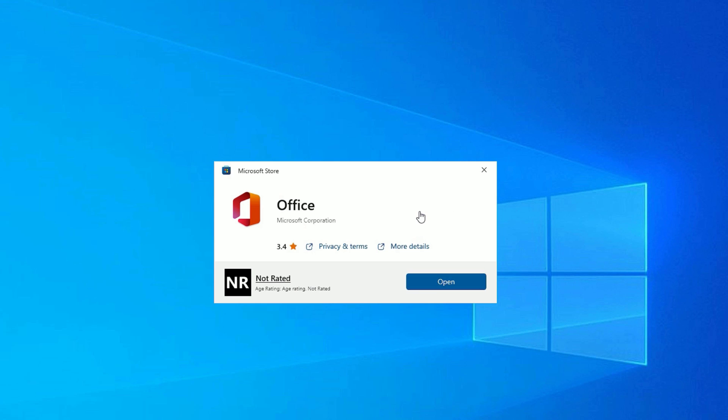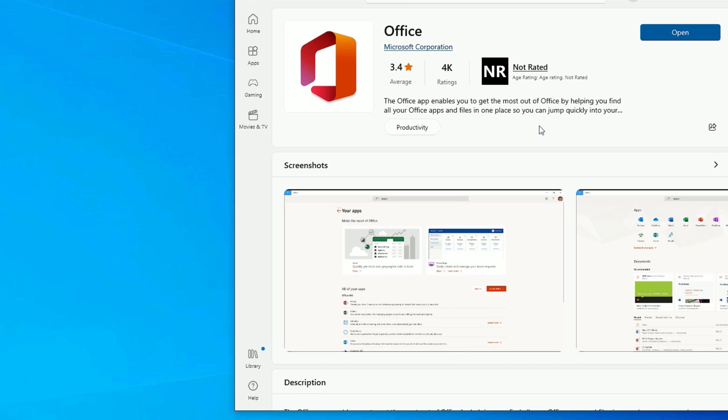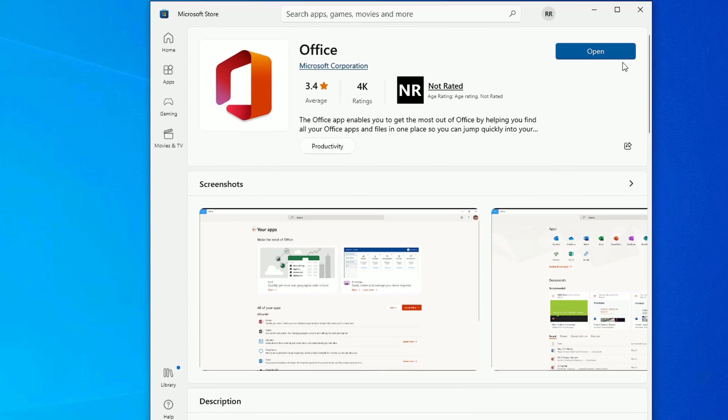Once it loaded, it will show you to install the Office on your system. In my case I have already installed Office, so it's showing Open. Once you installed, click on the More Details. There you will find Open.